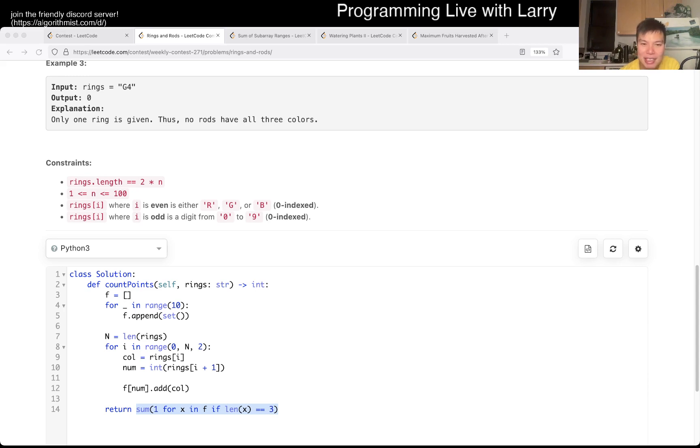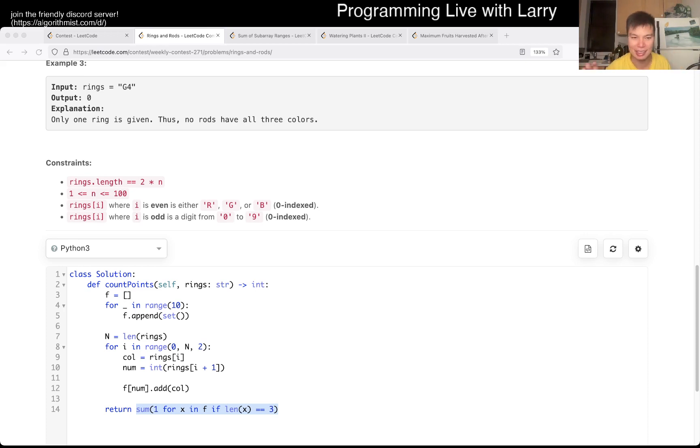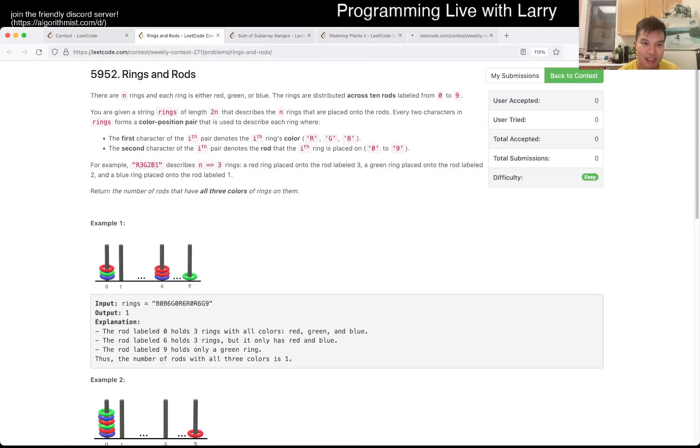So that's the analysis. Let me know if you have any questions, and you could watch me solve it live during the contest. Next. Still loading. Okay, there we go.